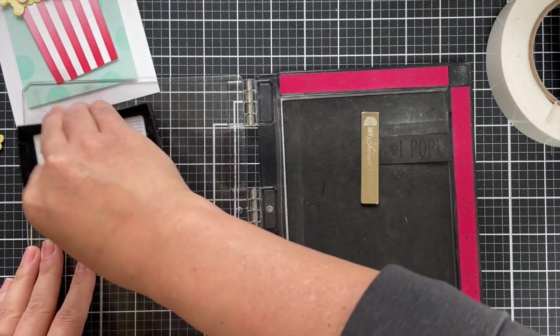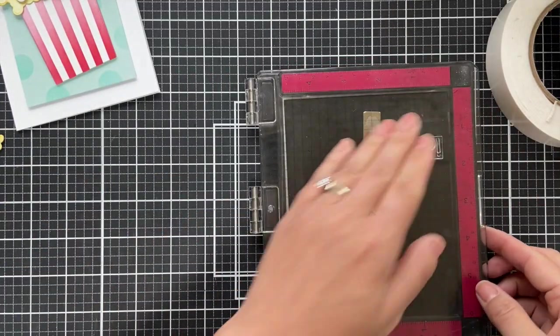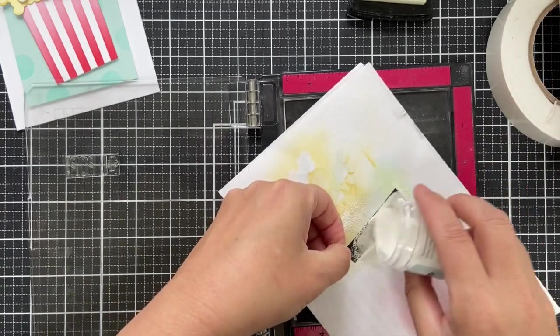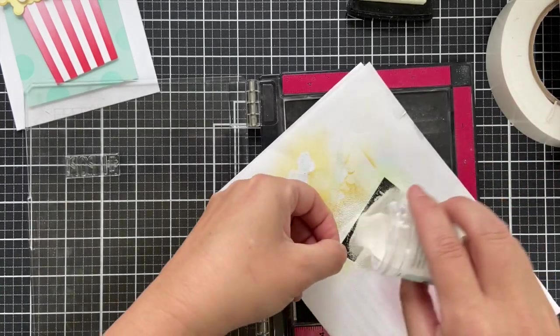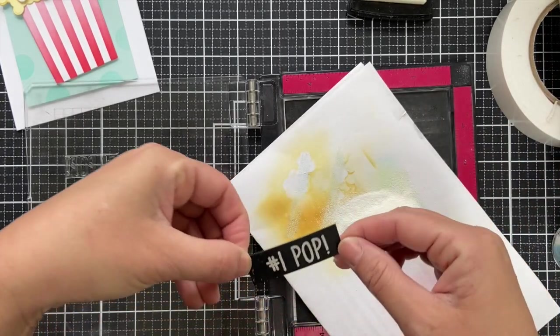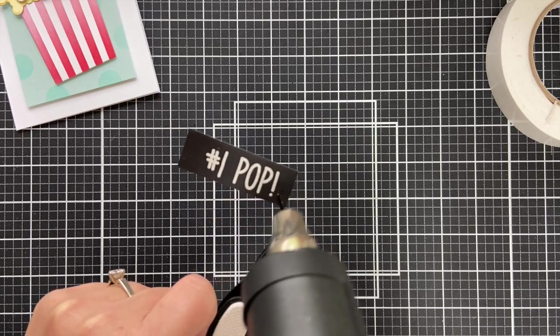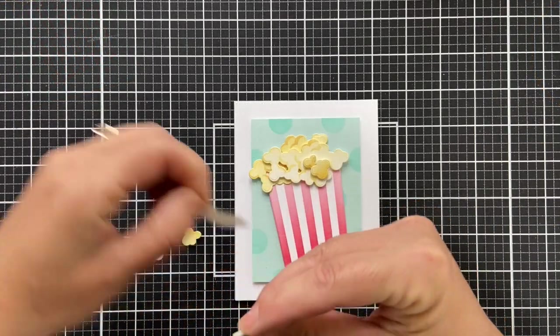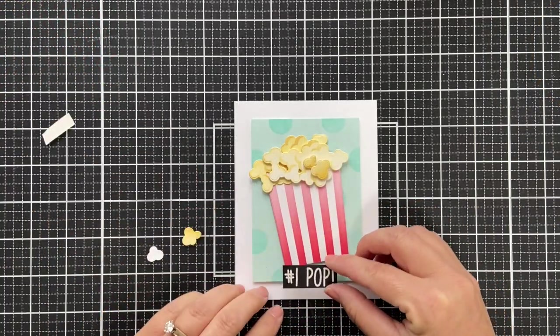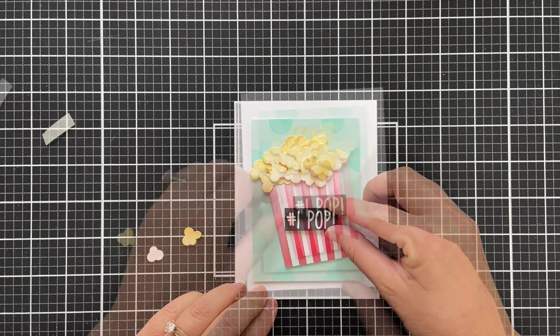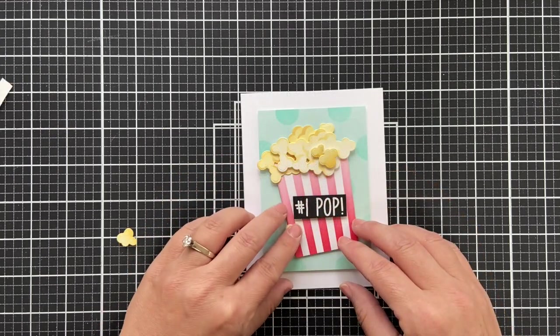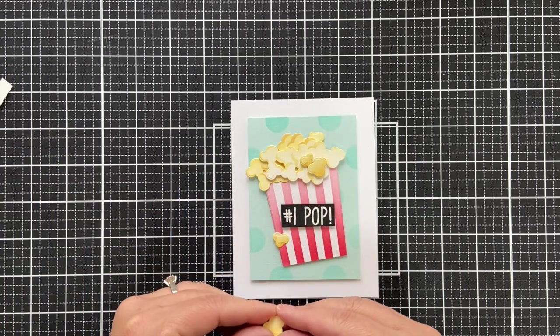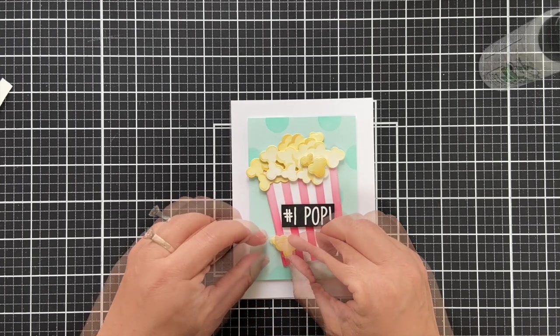But I did number one pop and going to heat that with the heat gun and trim it out into a thin little sentiment strip, pop it right in the center, add a few little individual kernels and this card is finished. This is just so fun and cute. I like the big bold graphicness of it, like the dimension.